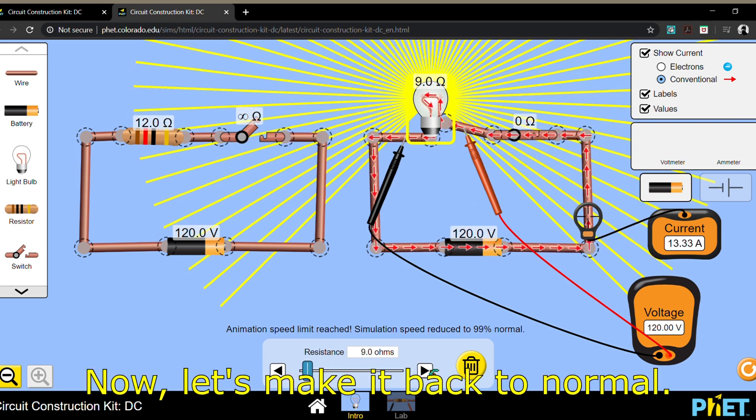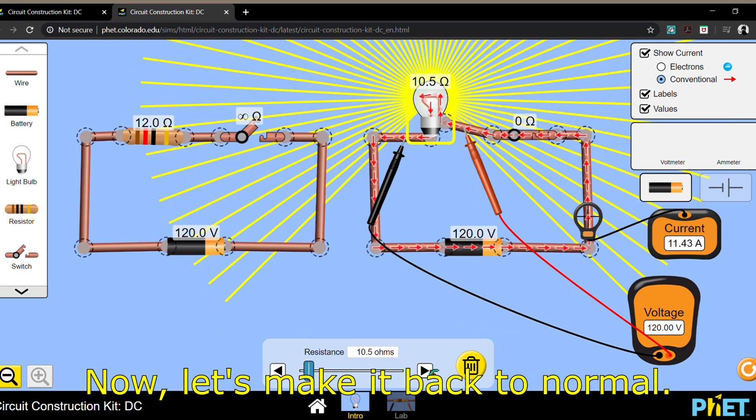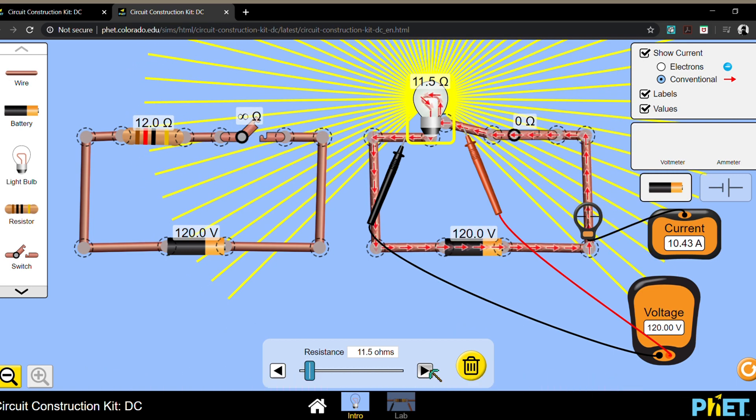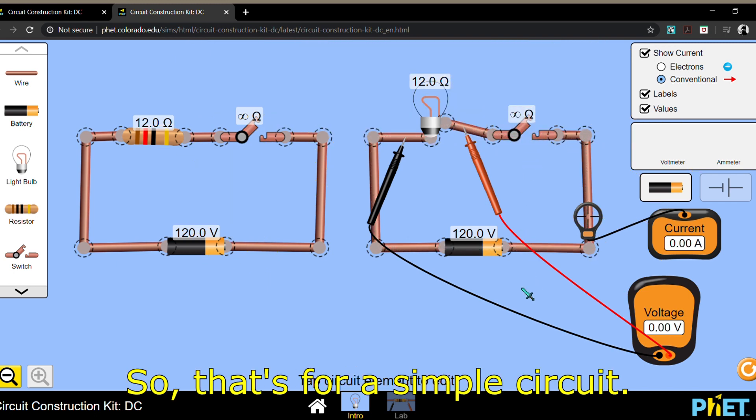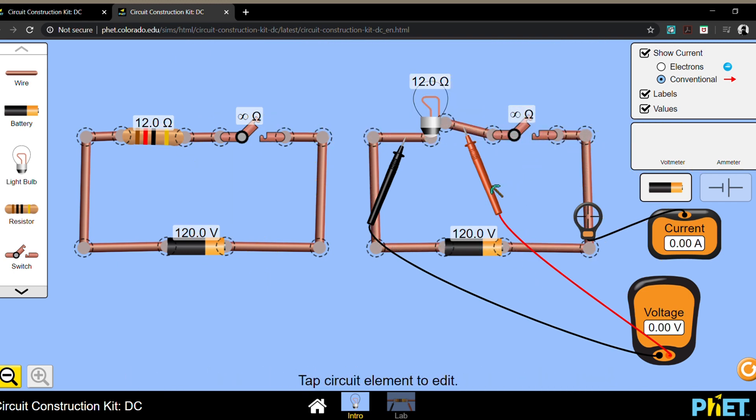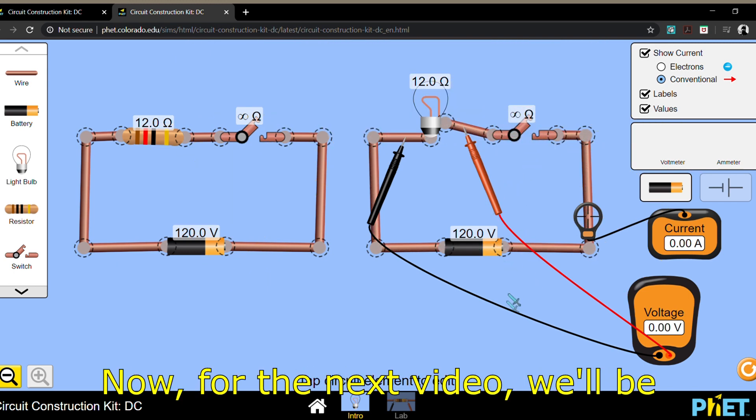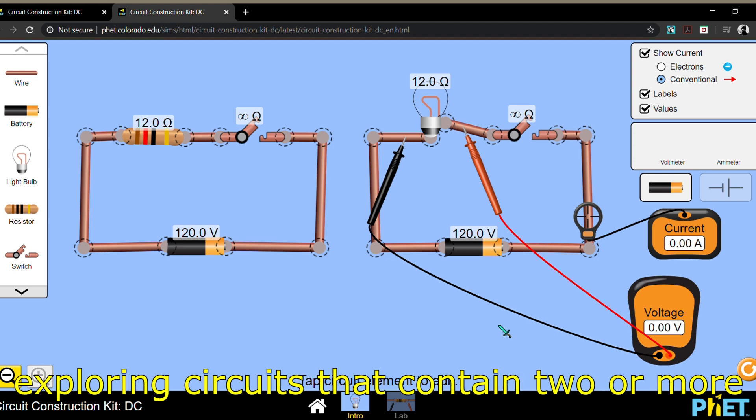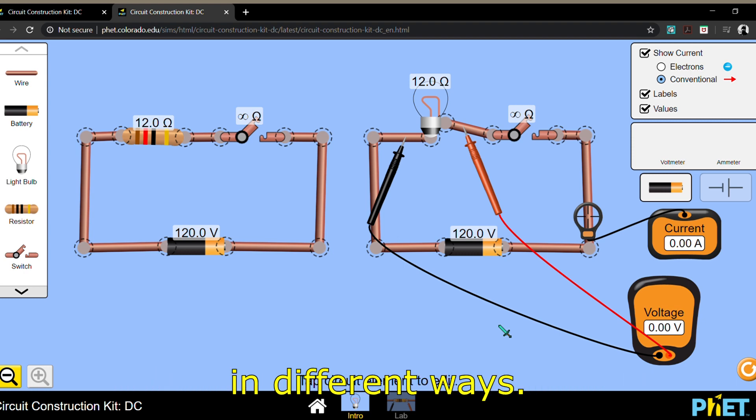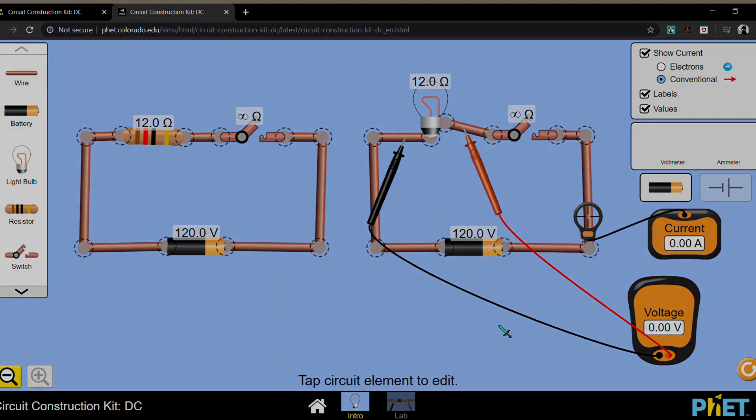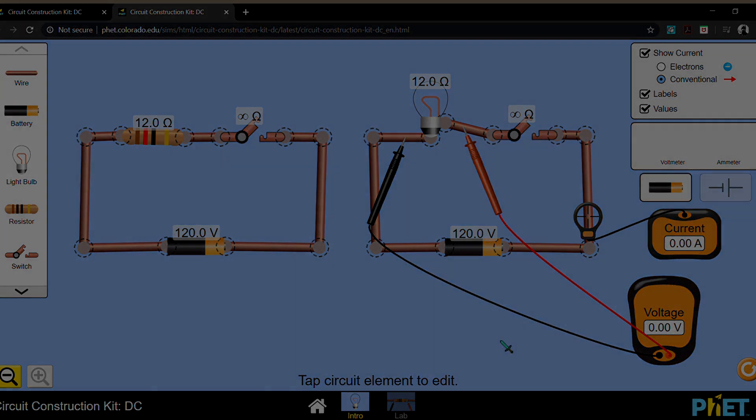Now let's make it back to normal. So that's for a simple circuit. Now for the next video, we'll be exploring circuits that contain two or more resistors and that are connected in different ways. Thank you.